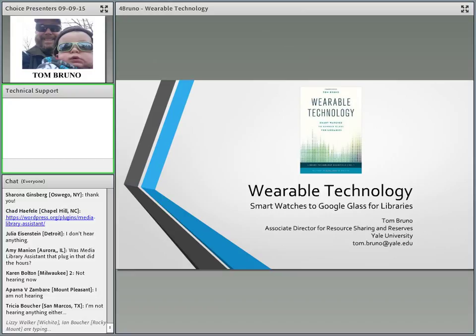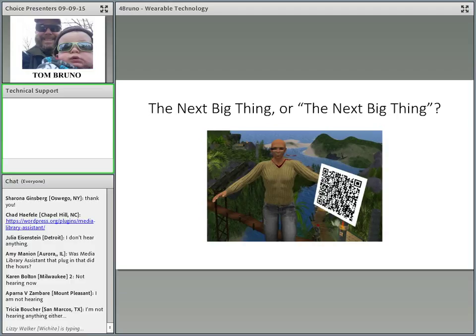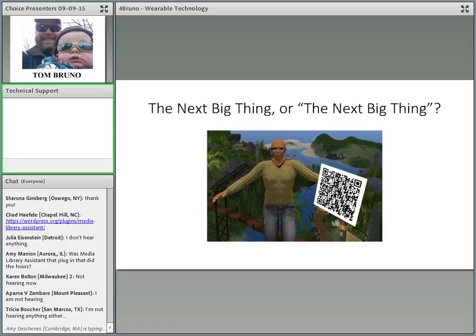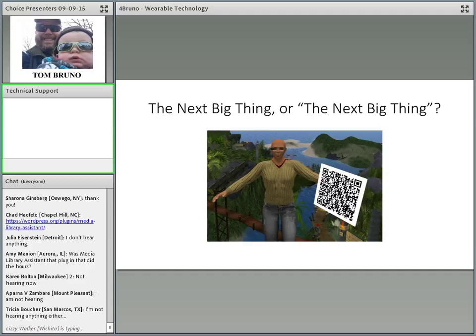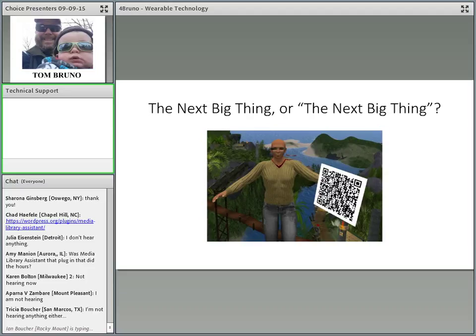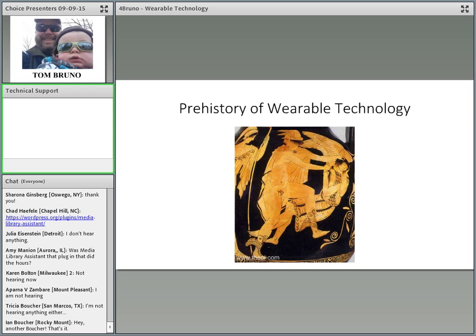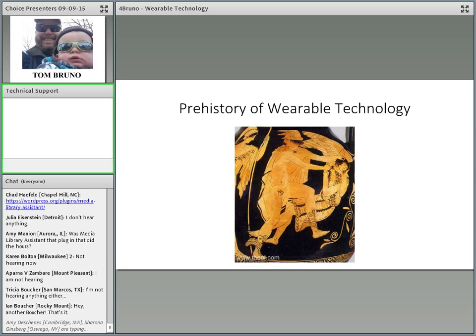My name is Tom Bruno, Associate Director of Resource Sharing and Reserves at Yale University, and I'm going to be talking about wearable technology. Now when we talk about wearable technology, as librarians we have to be mindful of something because I know everyone is talking about how wearable technology is the next big thing. And for librarians, I think that sets off all sorts of yellow and possibly red flags. Are we talking about the next big thing or are we talking about, quote unquote, the next big thing, i.e., is wearable technology QR codes, is it Second Life? Just for fun, I fired up my old Second Life avatar and put a pair of Google glasses on him and now he's trying to scan a QR code. So I think we should always be mindful of that, and it's okay to be cautious when approaching something new.